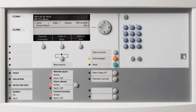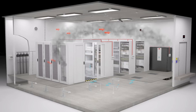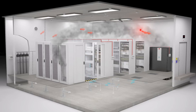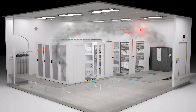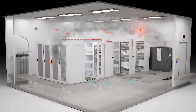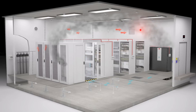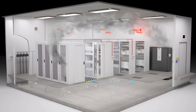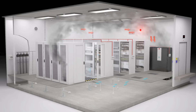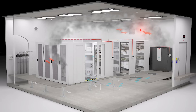The fire control panel triggers messages on security center monitors or pages security staff. Visual and acoustic alarm is activated. The fire control panel also sends a command to reduce the ventilation.